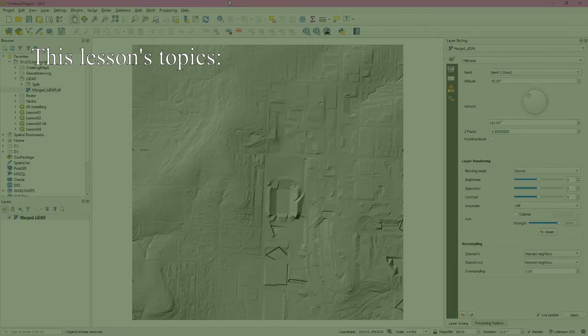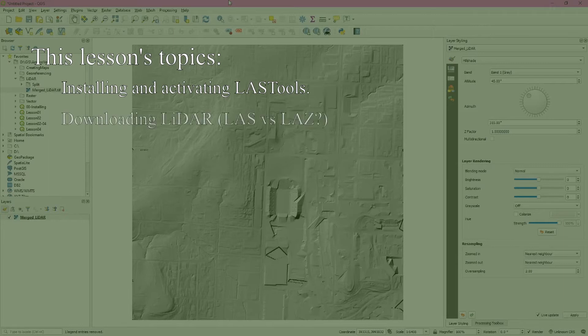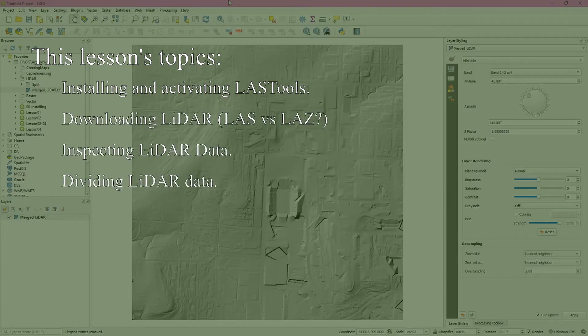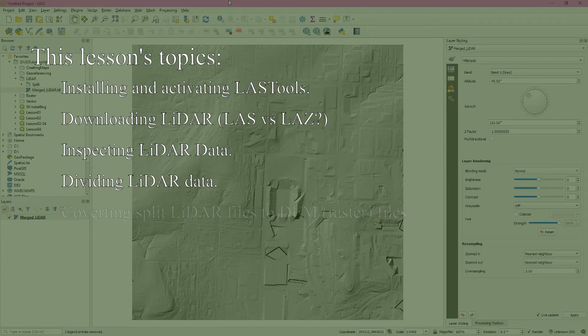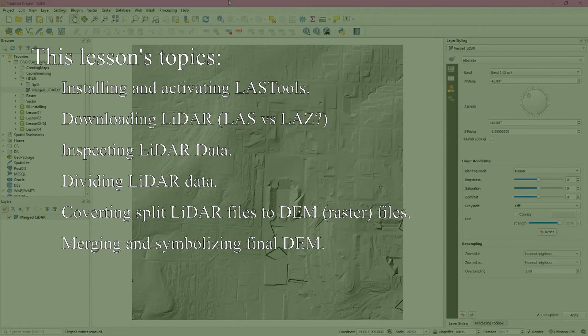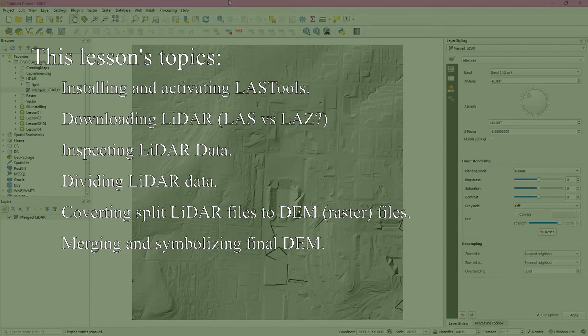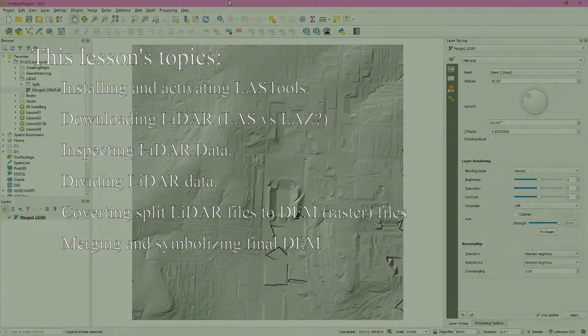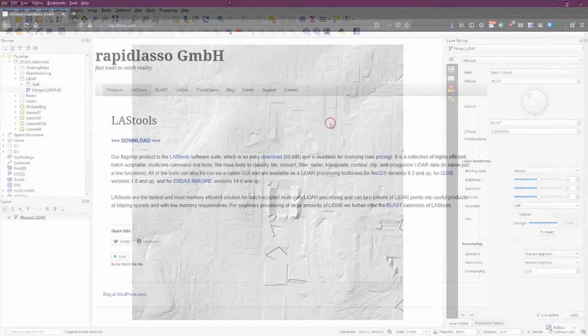We'll begin by installing LAS tools and activating the QGIS LAS tools plugin. Then we'll download some LiDAR data, inspect it and divide it. The final steps involve converting the split files into several DEM files before merging them into a single raster file representing the ground elevation of our study area. As always, time stamps are available in the description. Let's get started.